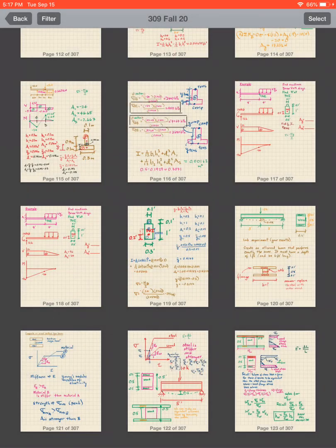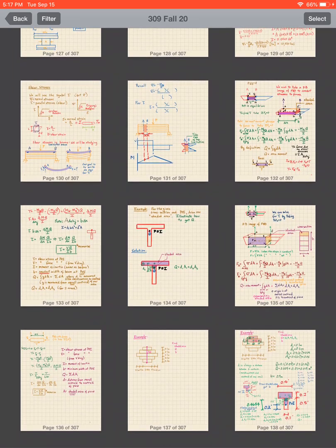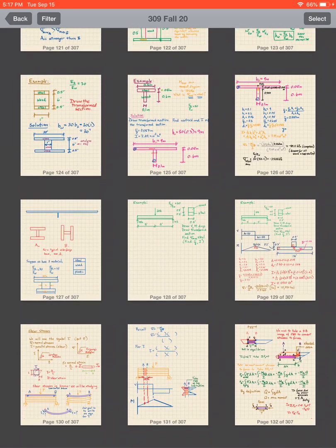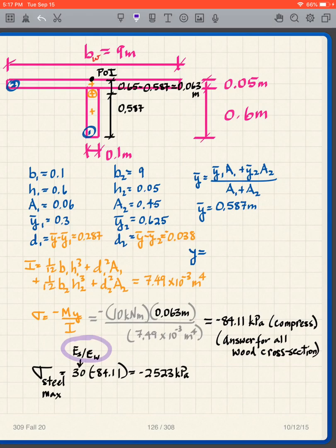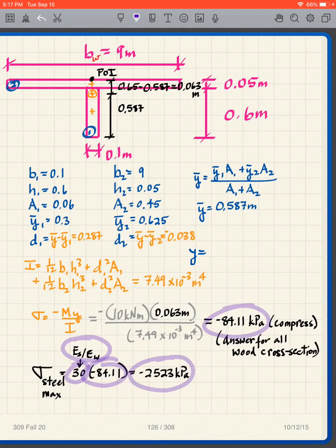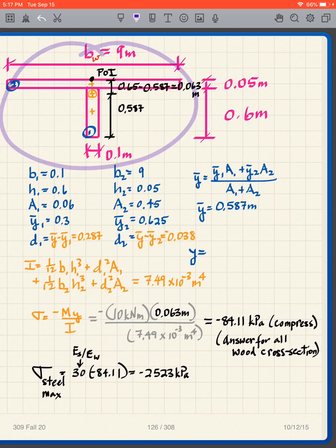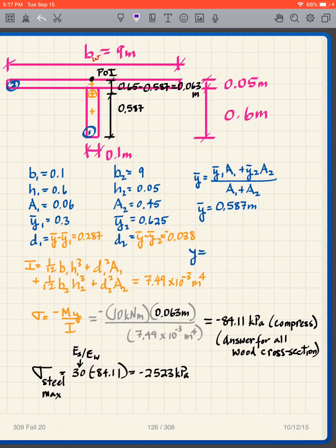So the final step is to multiply by 30. E_s/E_w = 30, multiplied by 84.11, gives −2523 kPa, or approximately −25.23 MPa. That's the final answer. We do the whole problem in all-wood, and at the very end we apply the ratio of stiffnesses to get the actual stress in the steel.